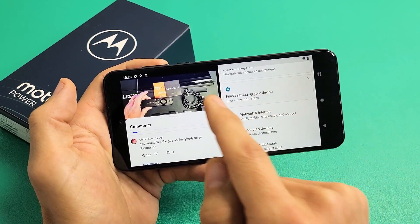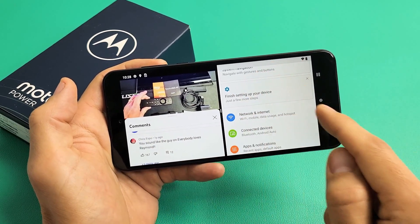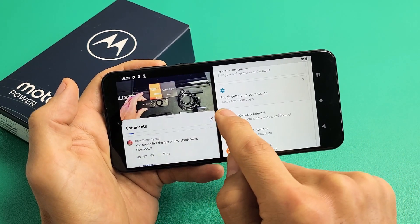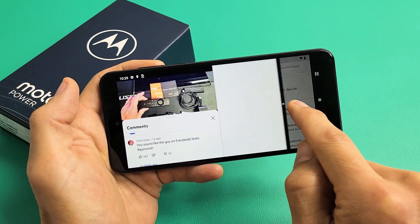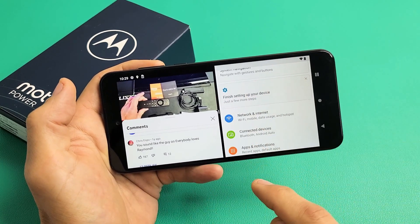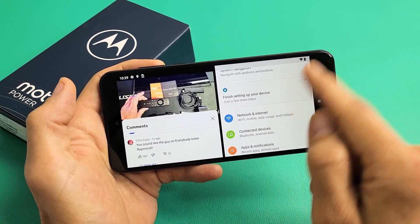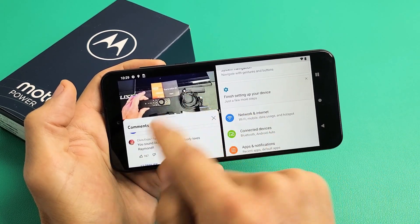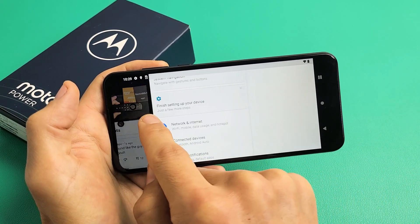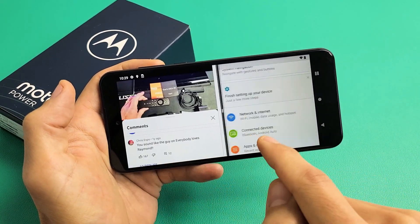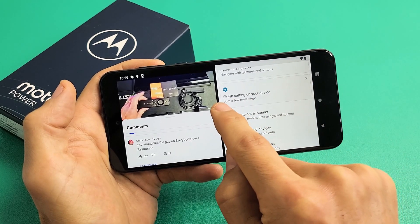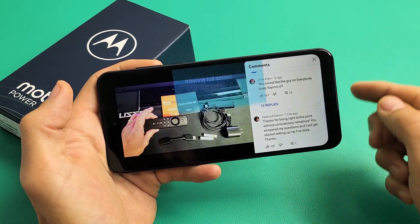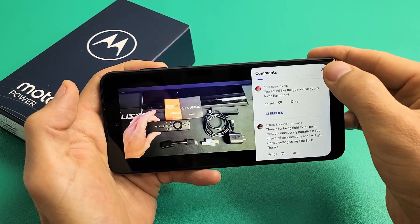Now if you want to only watch the YouTube video and get rid of the split screen, you have a little line right here. You can move it all the way over to one side and it will close one app. If you want only the Settings app open and want to close YouTube, just move it over to the left. I'm going to keep only YouTube and close out the split screen — and boom, there you go.